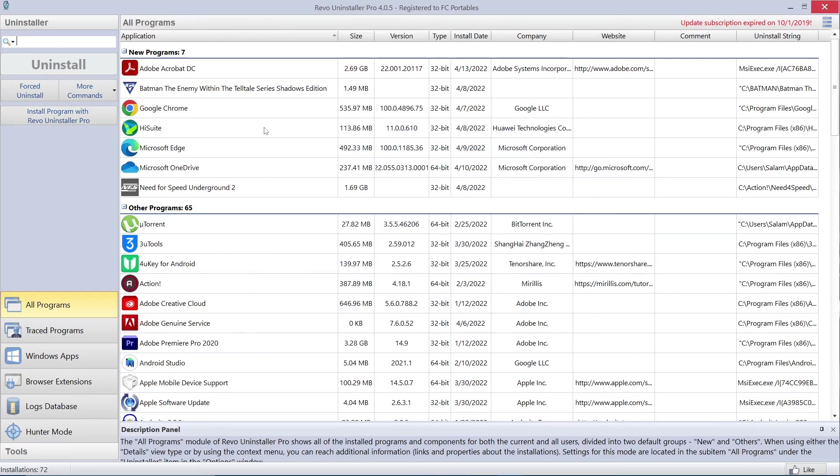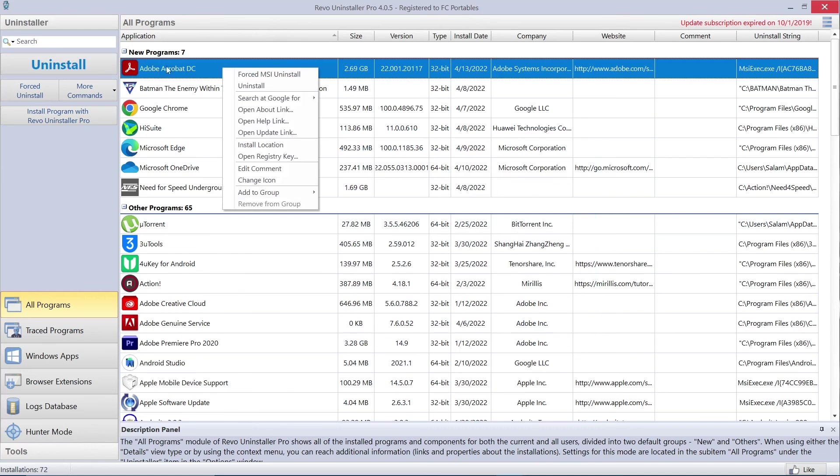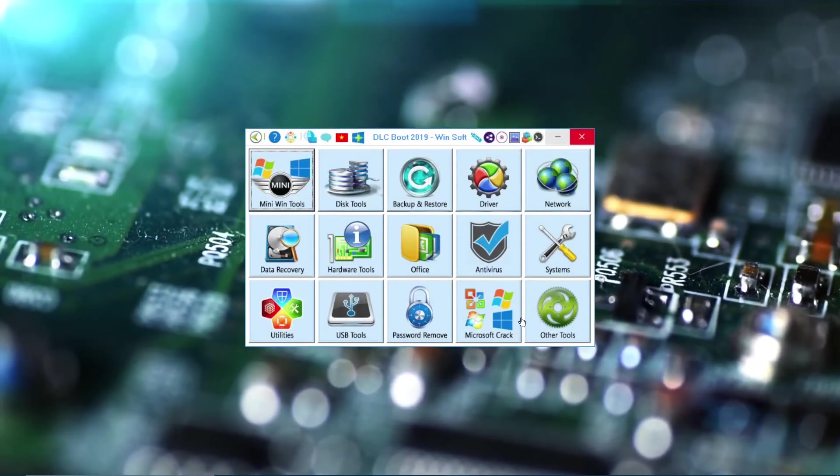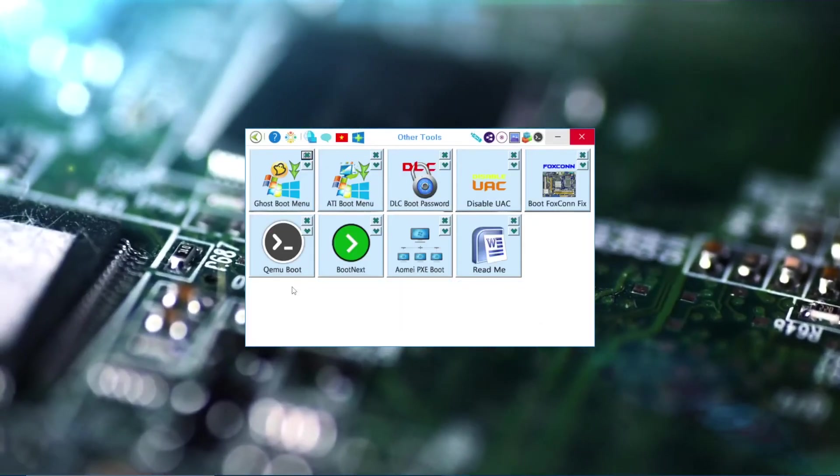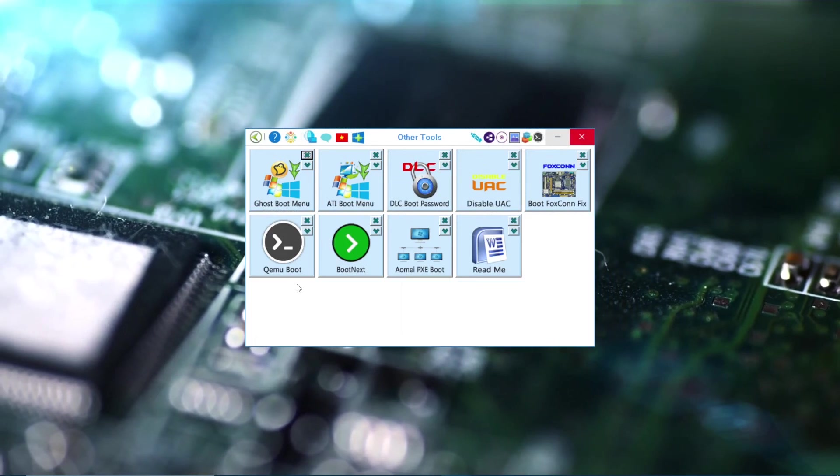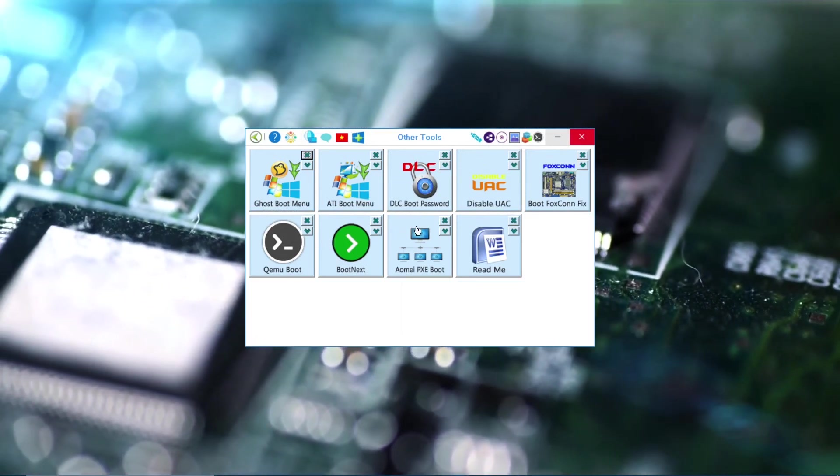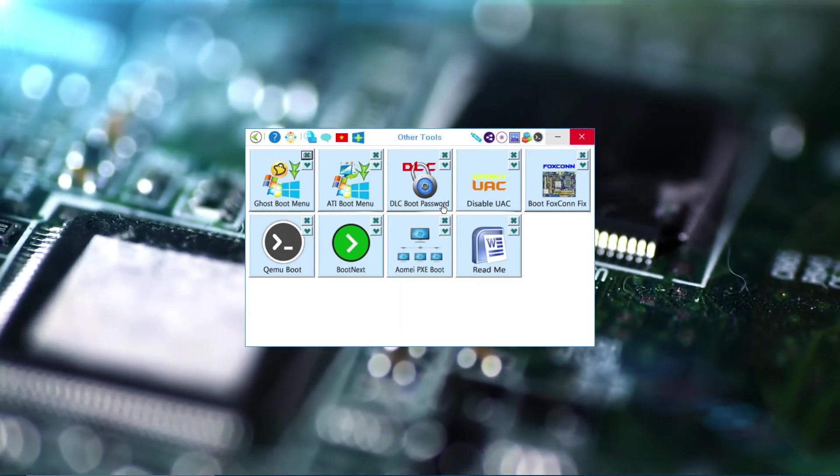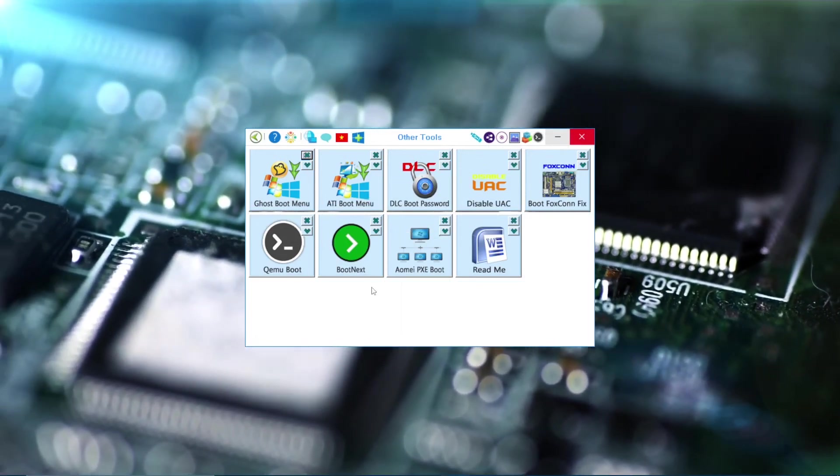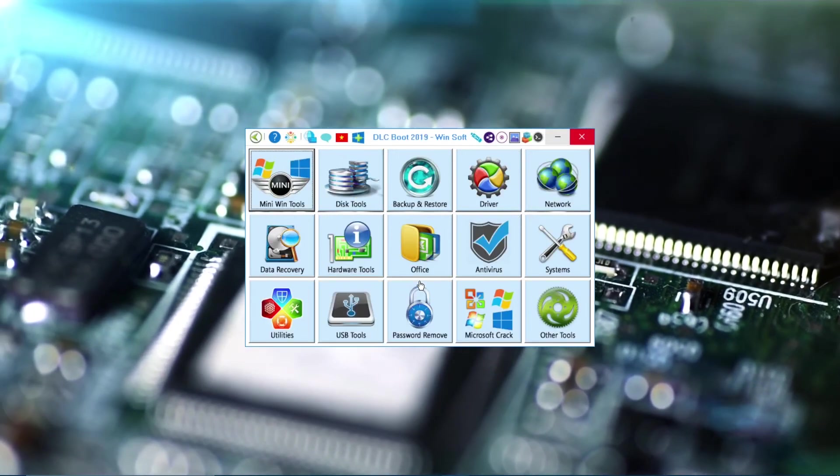So with Revo, let's say you want to uninstall something. You click on it and uninstall, and it's pretty easy. Other tools: Ghost Boot Menu, DLC Boot Password, and so on.